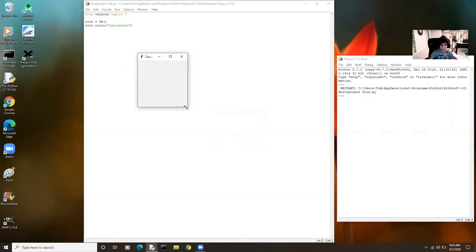It basically just opens the window. You can see it says something like a tiny label right now because we haven't really defined how big the window is. You can even widen the screen, which we shouldn't be able to since the calculator is not going to be this big.